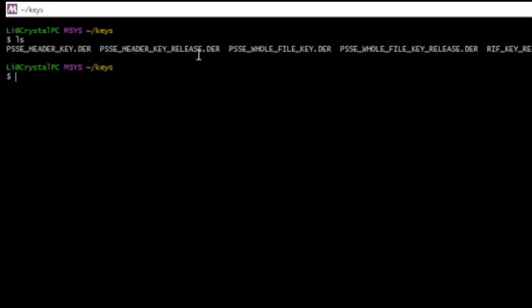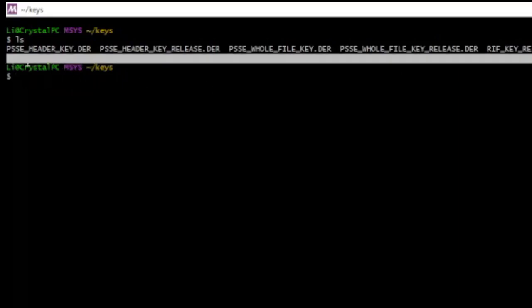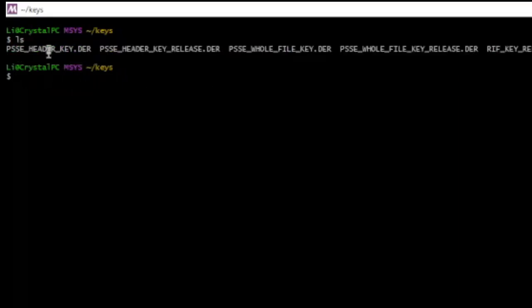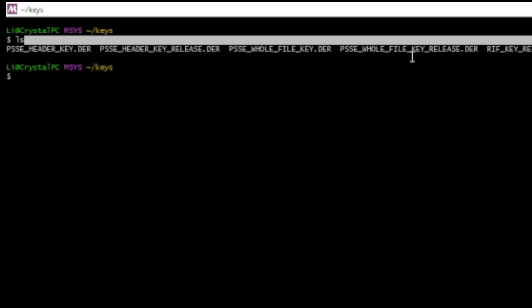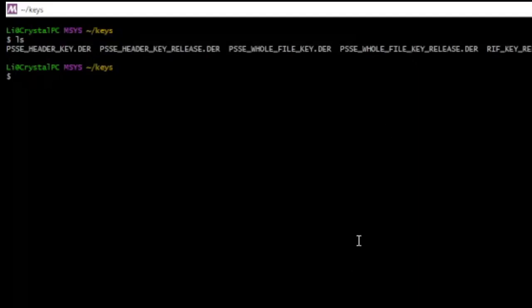Okay, so again, this is the dev version. This is the retail version. Dev, retail, alright.